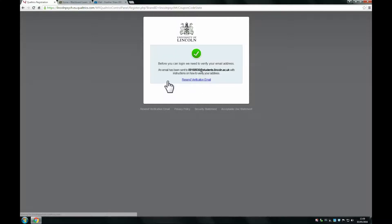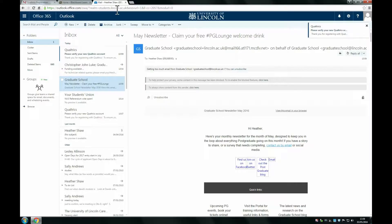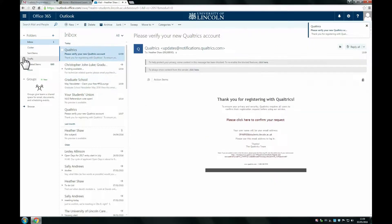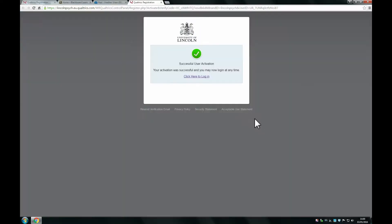An email should now be sent to your University of Lincoln email to confirm your request to create a new Qualtrics account. It might have ended up in your Clutter folder, so please check there. And then once you have the email, click to confirm your request.